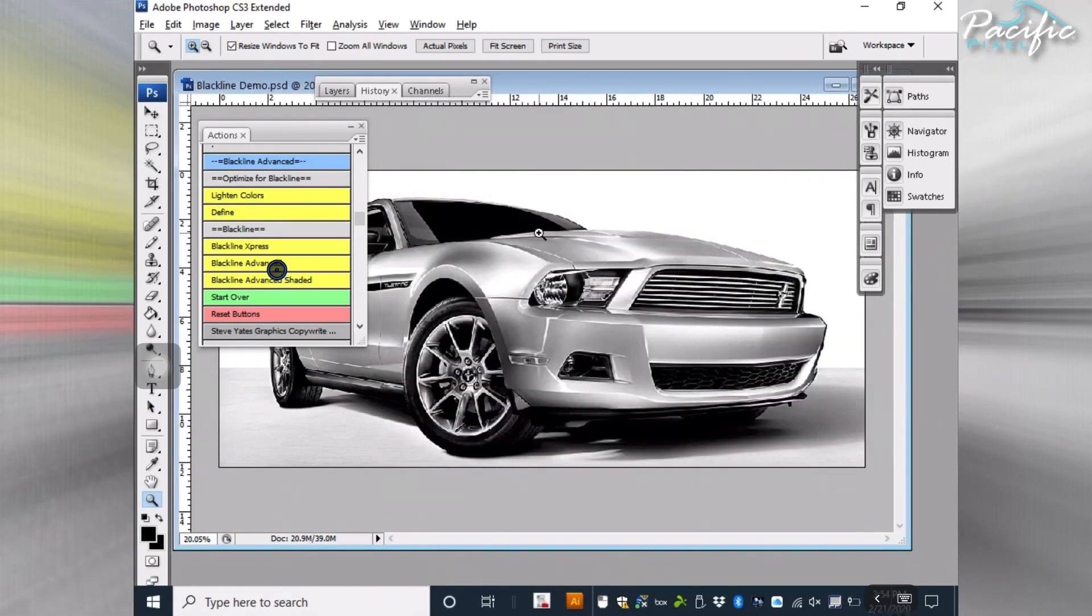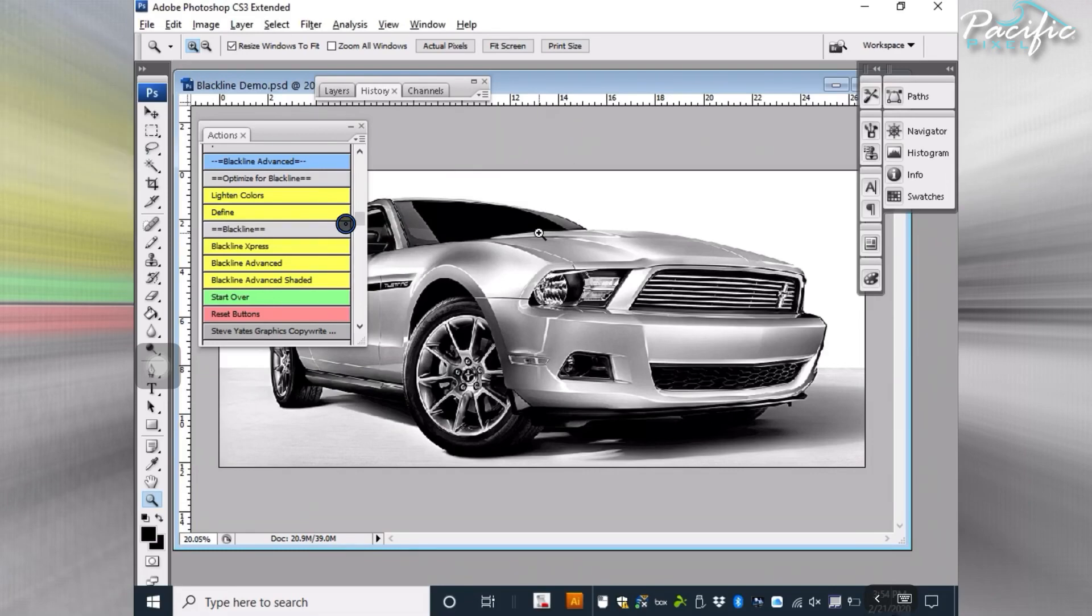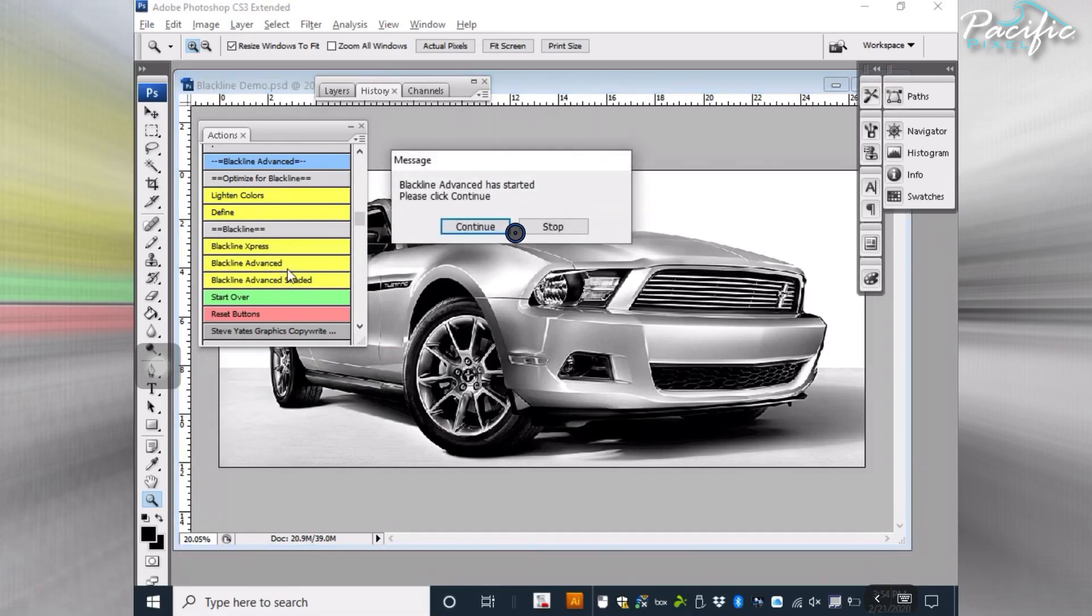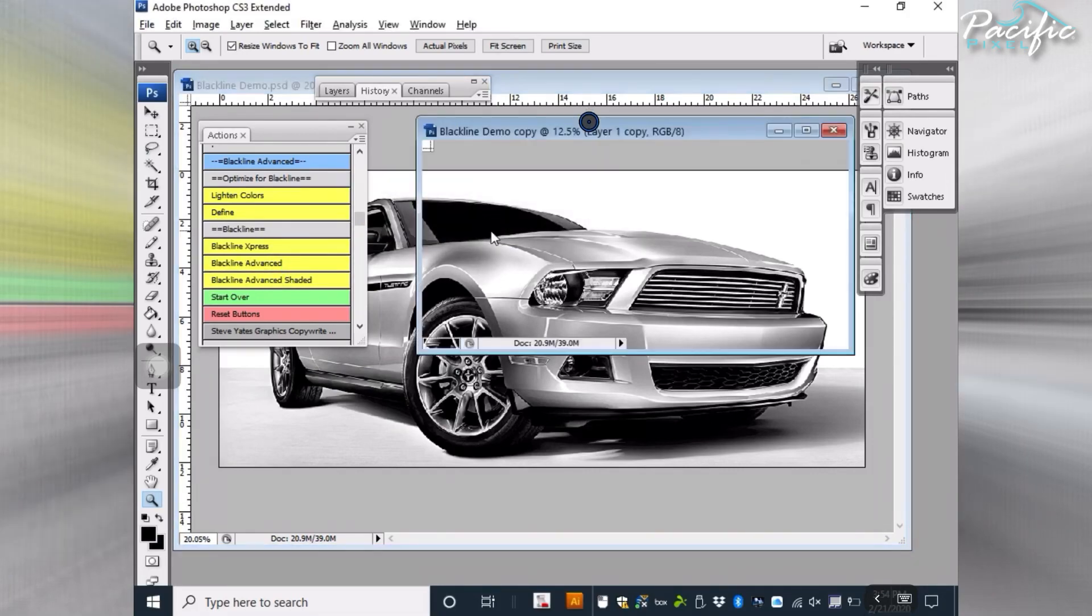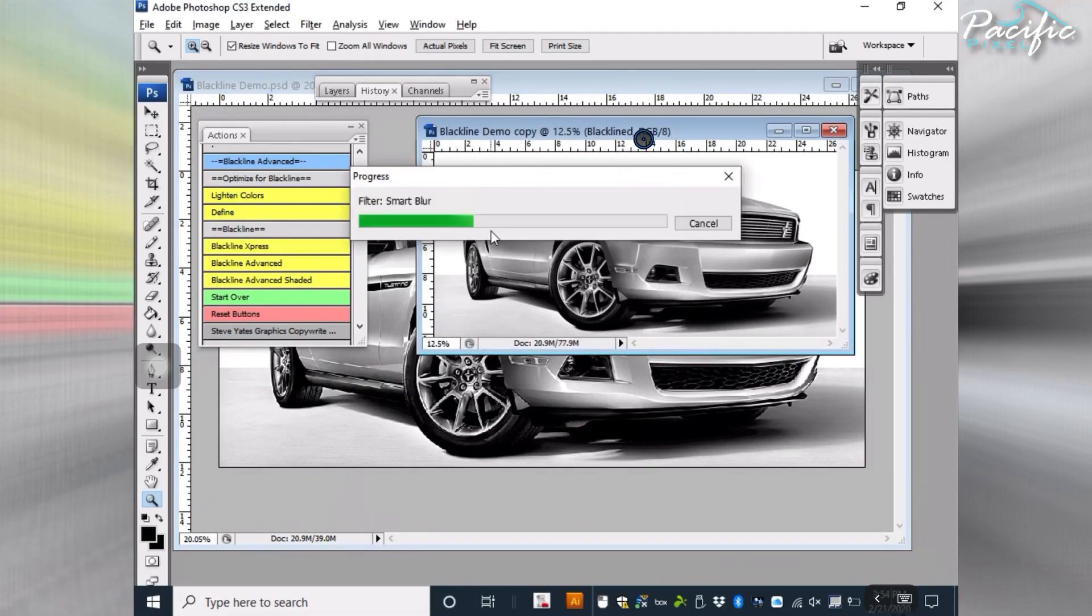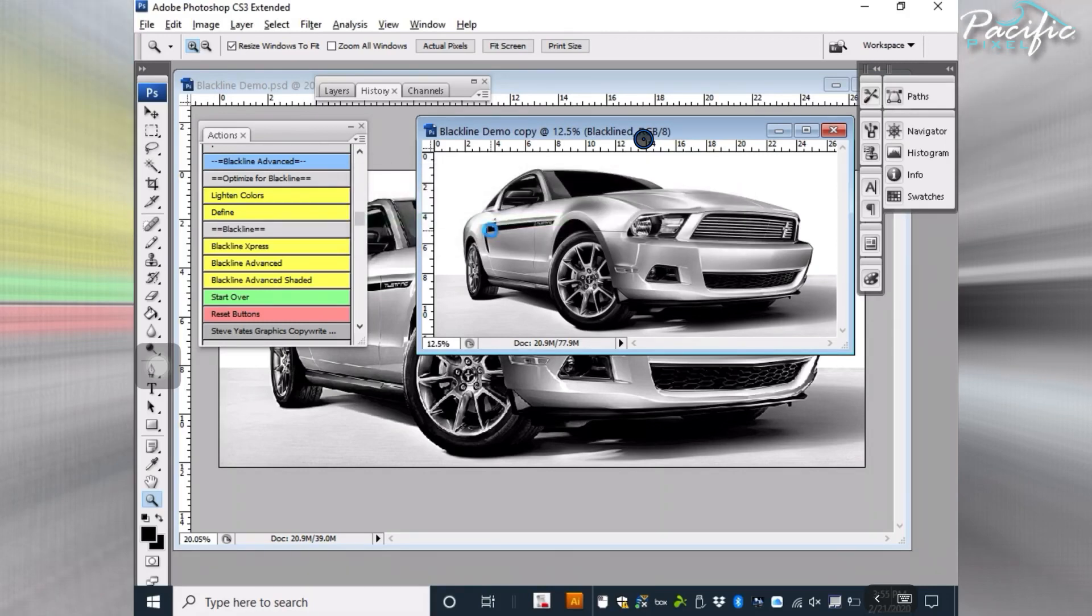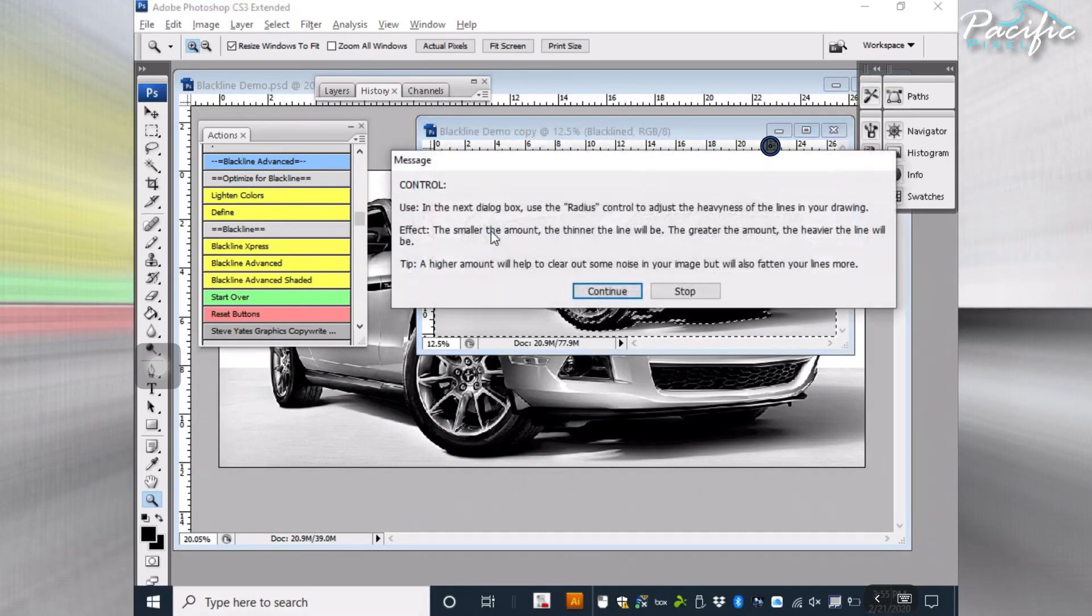The next one is Blackline Advanced. Blackline Advanced goes through the same exact process, but it leaves all the options open with an explanation of how to run them. I'm going to run that now. One of the first things you'll notice is that Blackline will duplicate the image so you have it to work with all by itself. You're not constantly working on the same image, so you have error correcting. You can always hit the Start Over button as well.